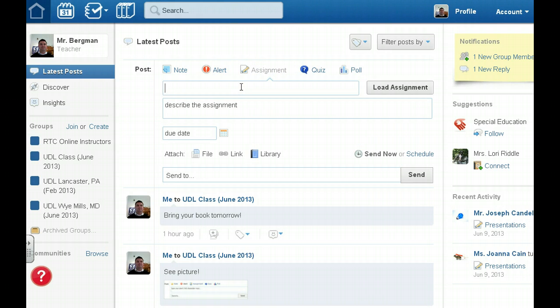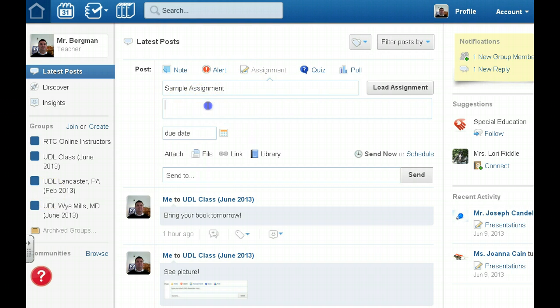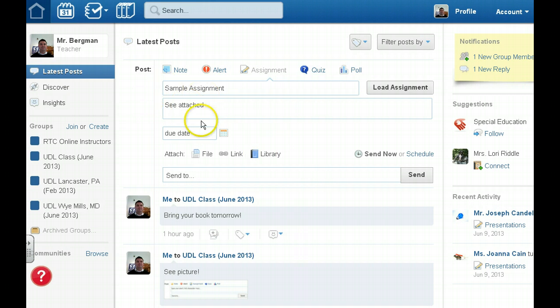Give your assignment a name. You may want to describe your assignment or provide some instructions. Usually what I do is I put see attached. If there's any special instructions you may want to mention that.